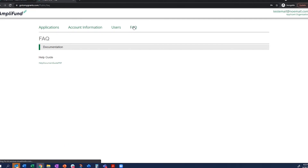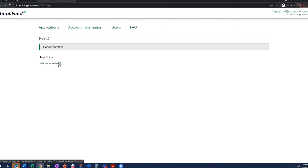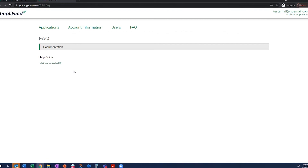There is a frequently asked questions section as well, which provides a help document guide. This is an Amplifund-provided guide — not a City of Everett guide — so it will help navigate through the applicant portal and completing sections, but will have no specifics about the City of Everett human needs application itself.